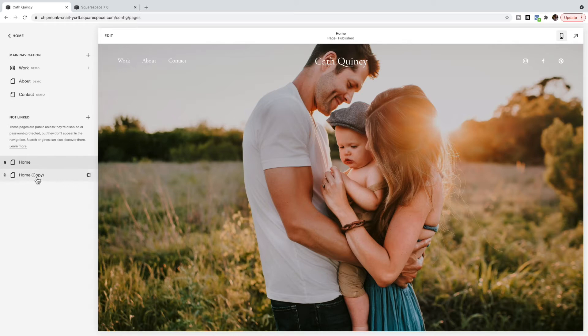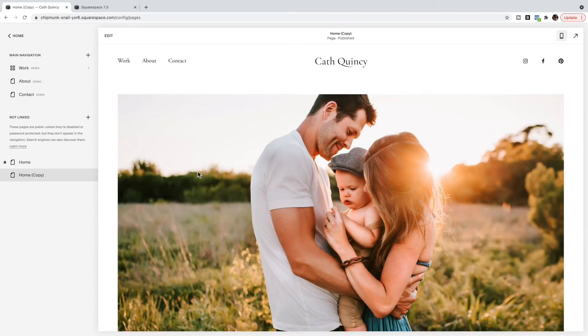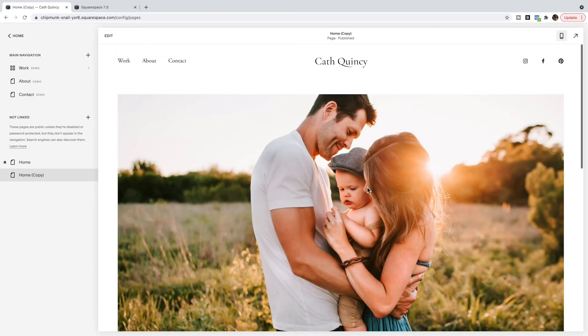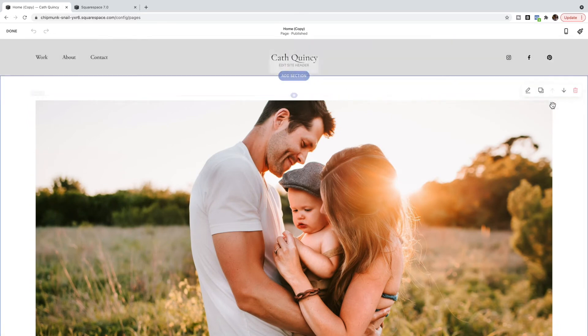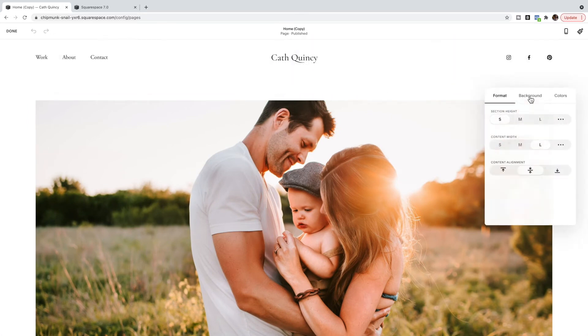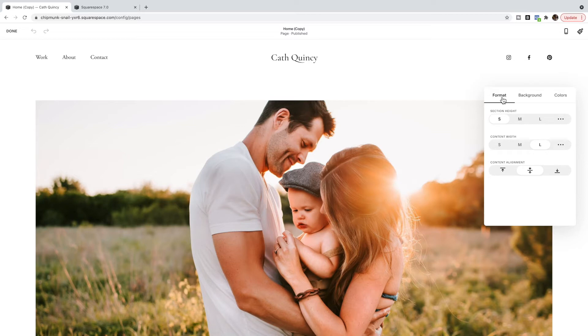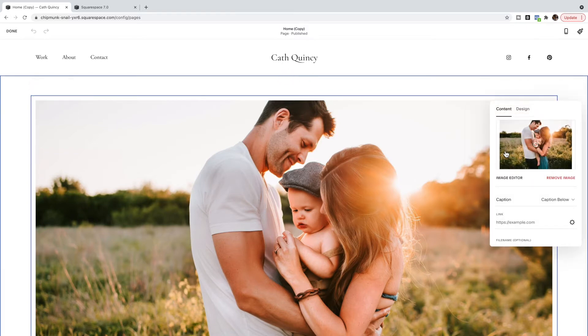So what I've done is I've created a duplicate of this page, but instead of having this image be in the background I've actually added it as an image block. So in your section you're going to want to delete the background out. You're going to want the section height to be small and the content width to be large, and then you're just going to add it as an image block.